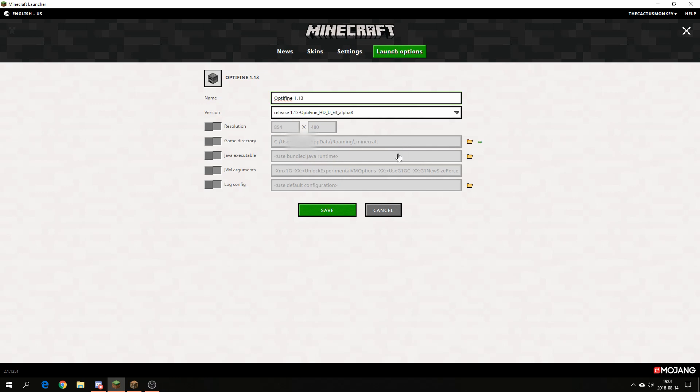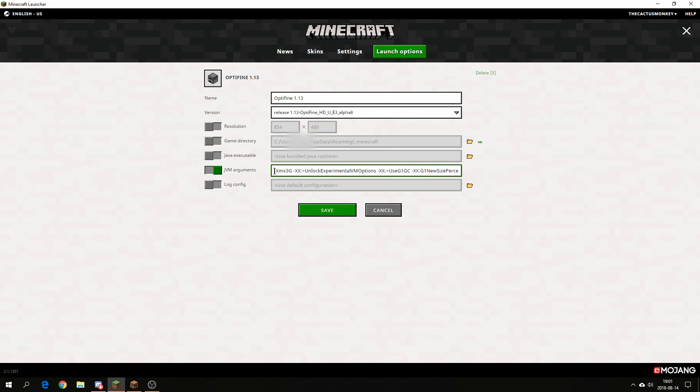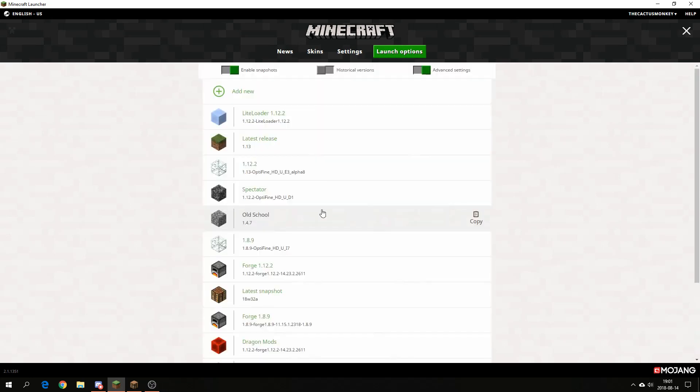If you want to change any settings down here, do that. Personally I will change this one so you get a borderless window and use 3GB of RAM instead of 1. I will also change the game directory to another folder so it goes in its own folder. Then click save.